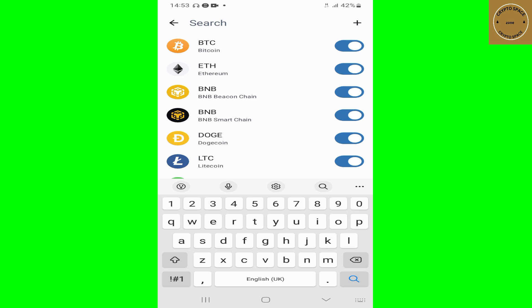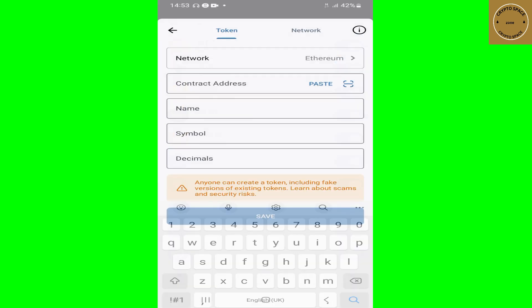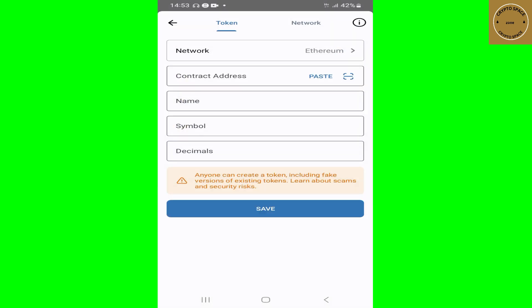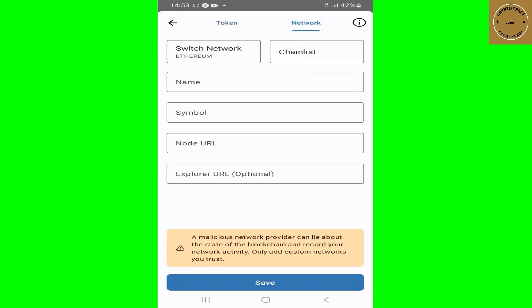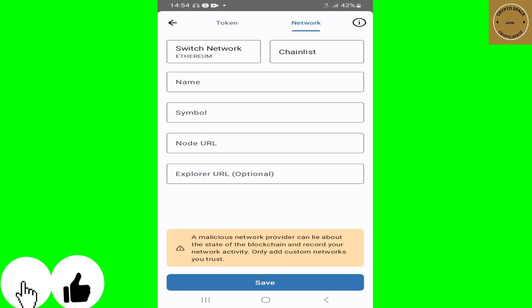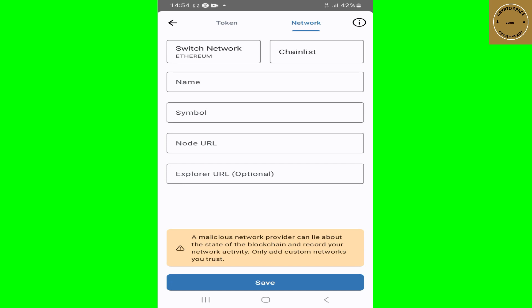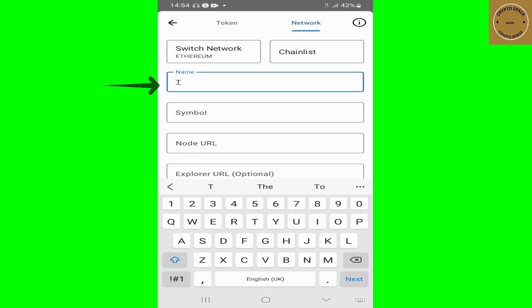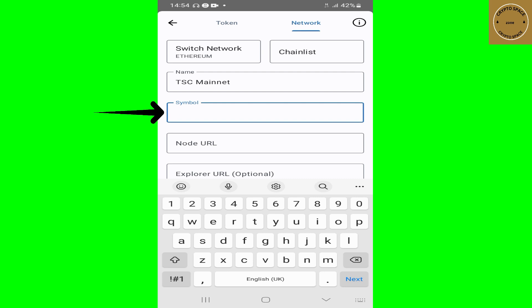Once you tap on 'Other Token', tap on the plus sign. It's going to open the next page for you to type in information. But since this is not a token but a network, tap on 'Network' right here. Then type in the information you want to fill in to get your network added.